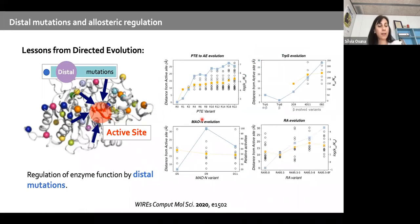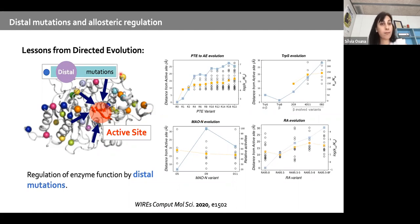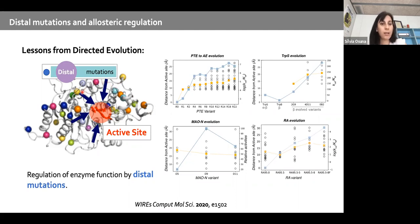Why do we care about distal mutations? Directed evolution has shown us that in many campaigns, distal mutations are actually needed to enhance enzyme activity.